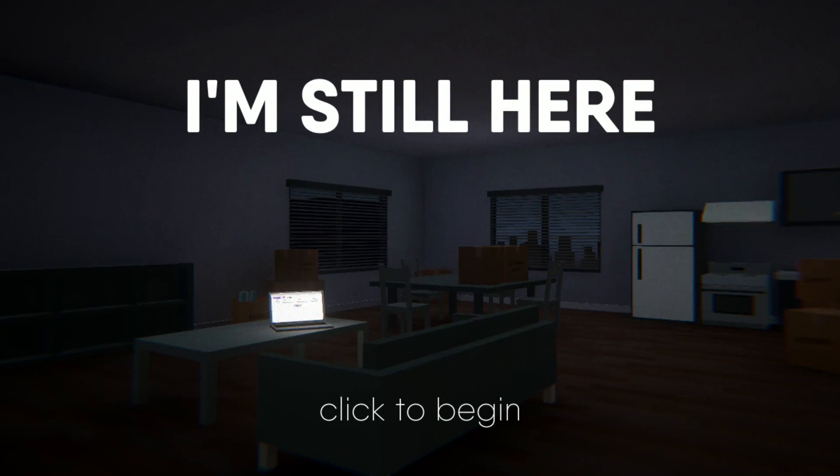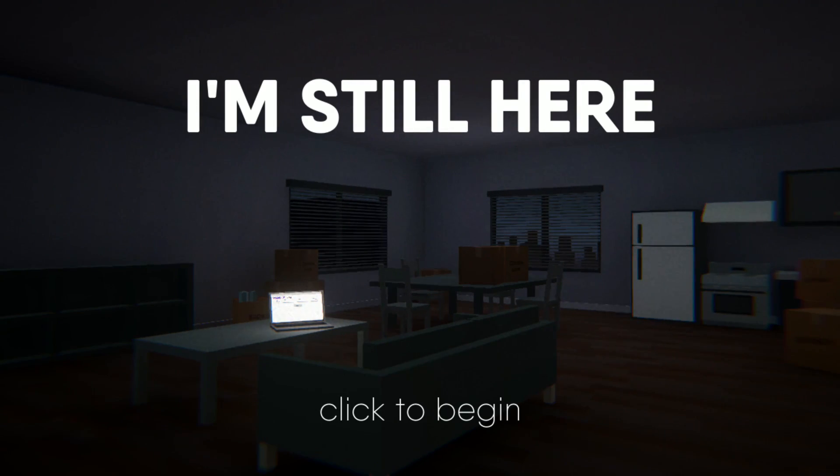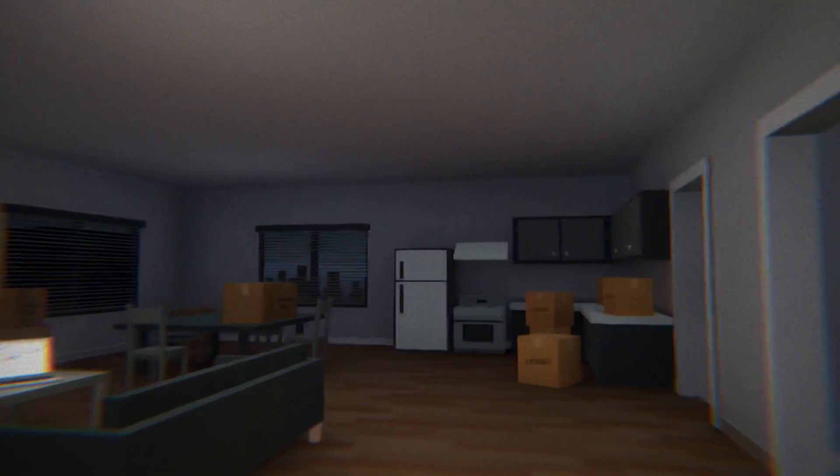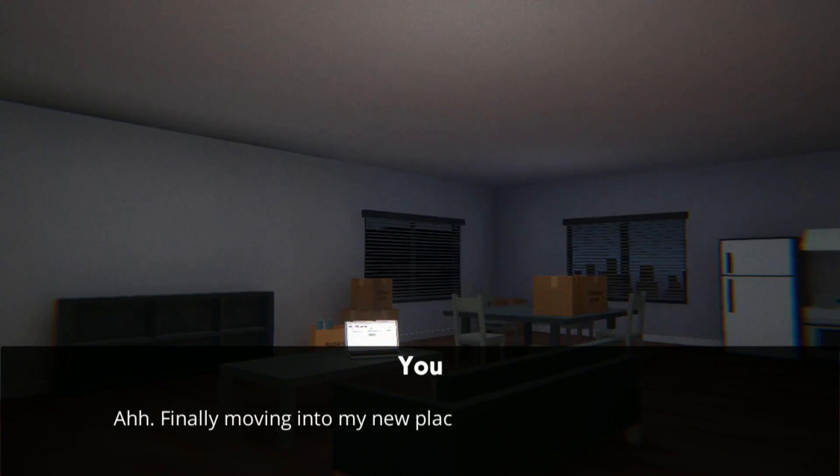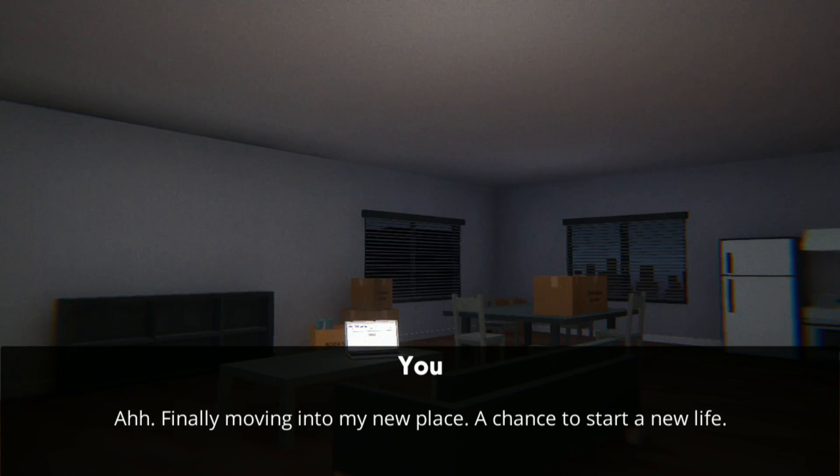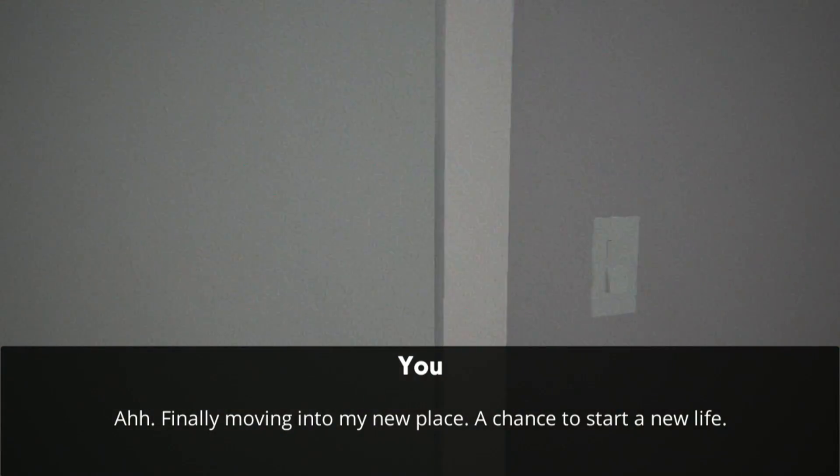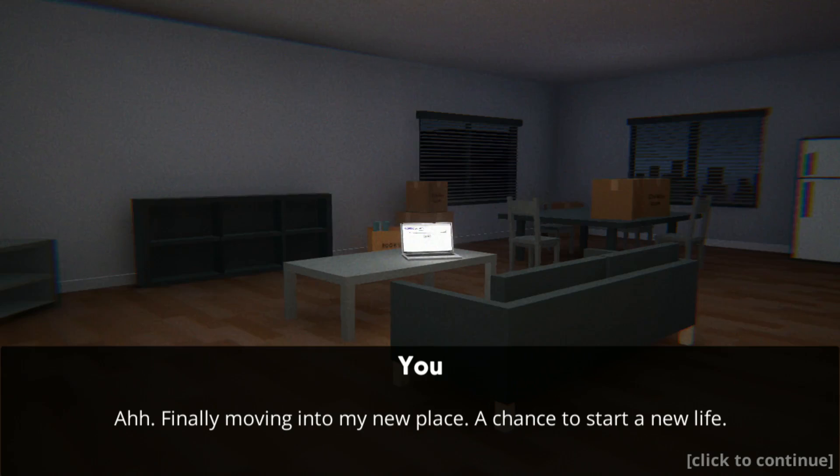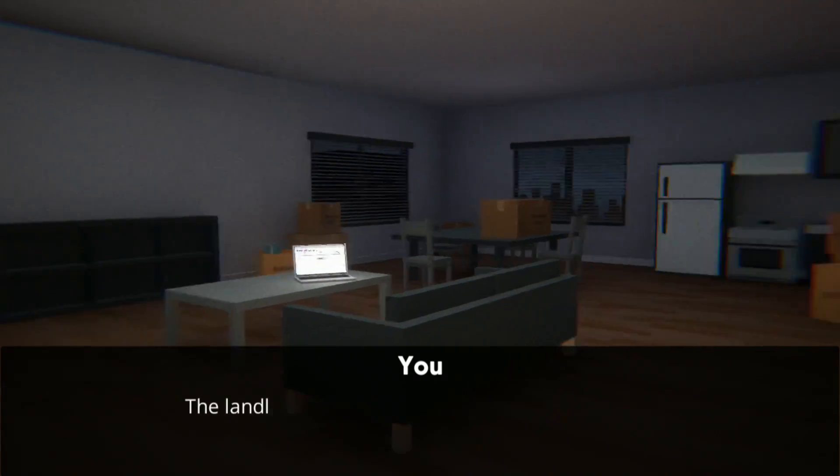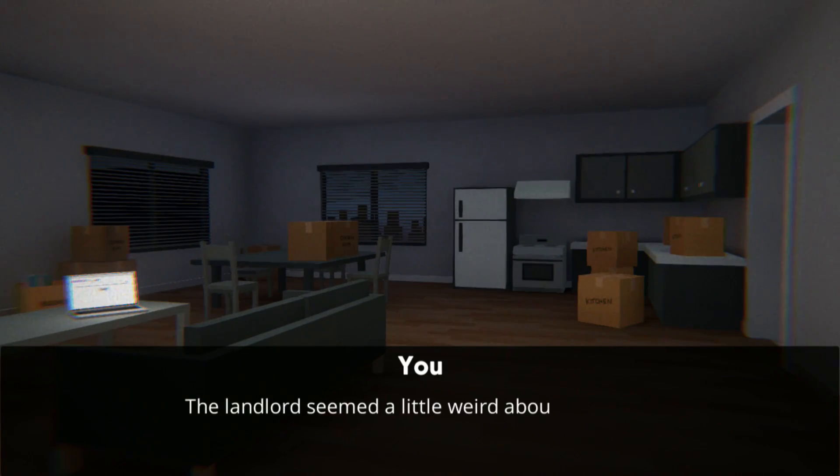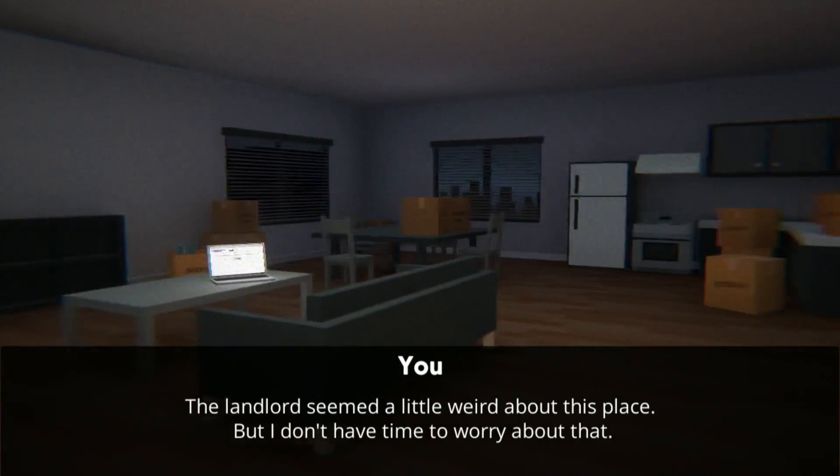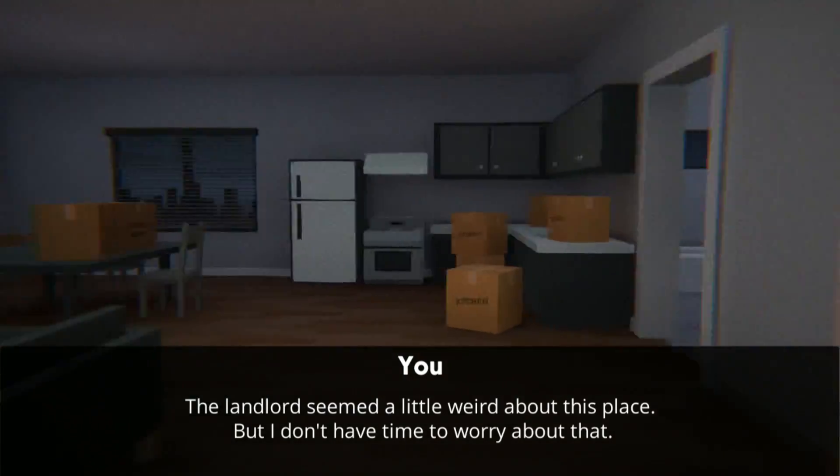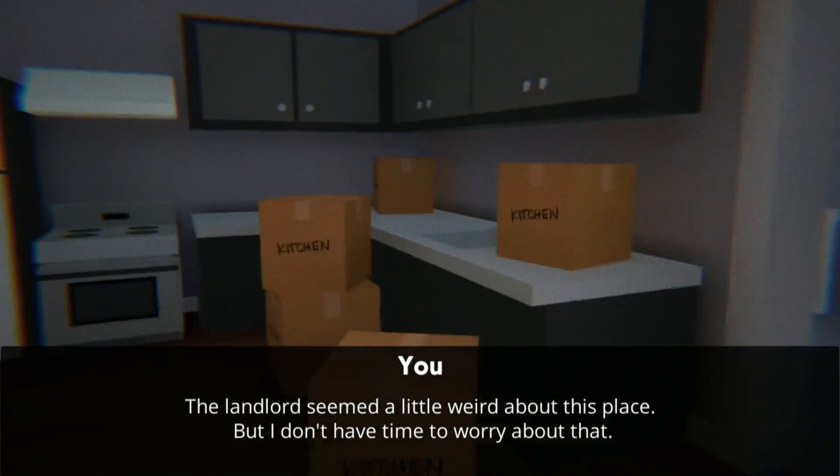It's telling us right off the bat what it is. We're moving into a new place, starting a new life. Our old life had too many problems. We had to run away from it all. The landlord was a little weird, but that's okay as long as we got a good deal on this because we had to start a new life.